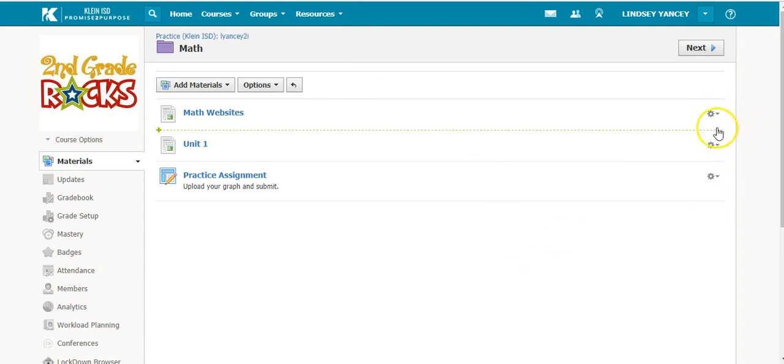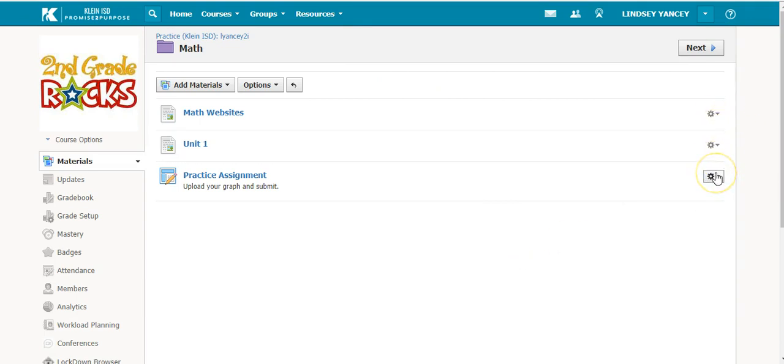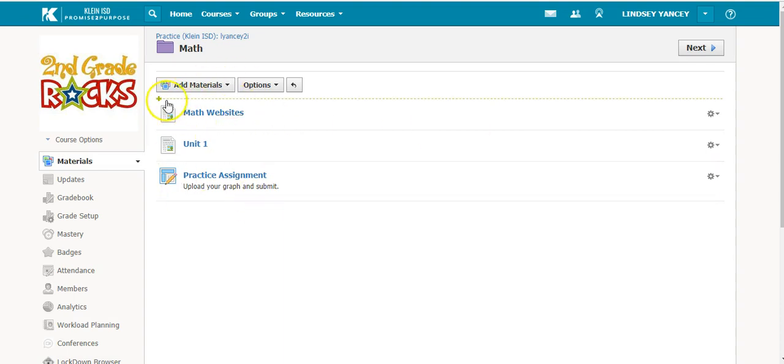Any time you see the gear icon, you have those options. You will only see the gear icon if you are the admin of a course. And that is how you can manage your materials inside of a folder.